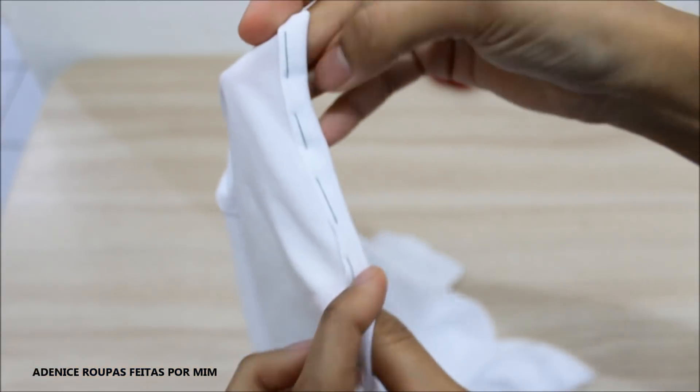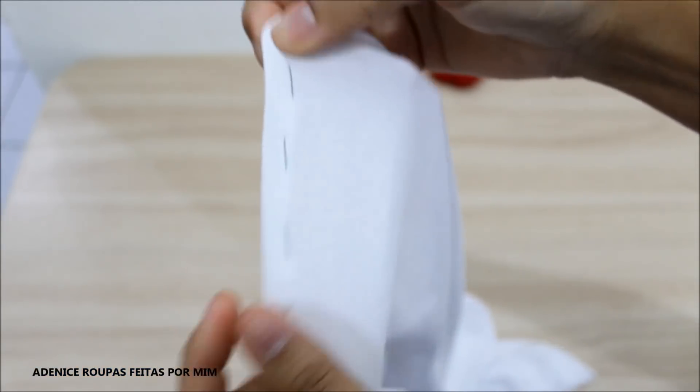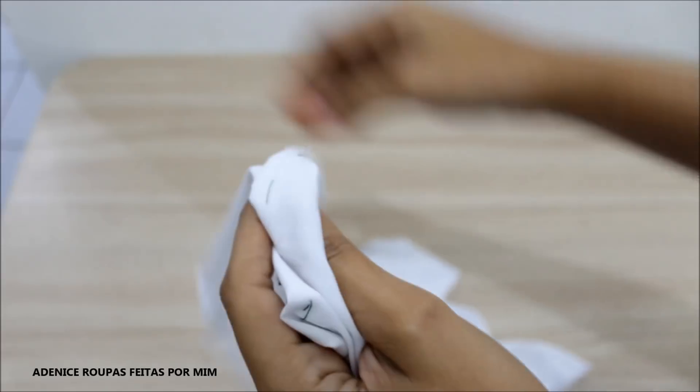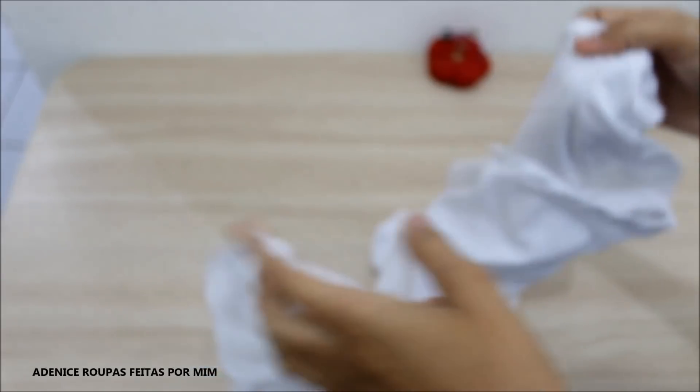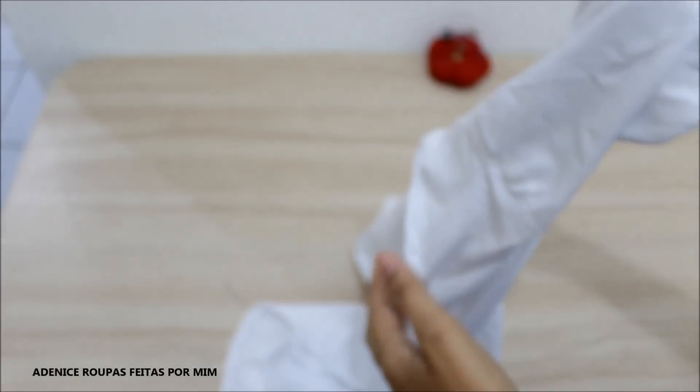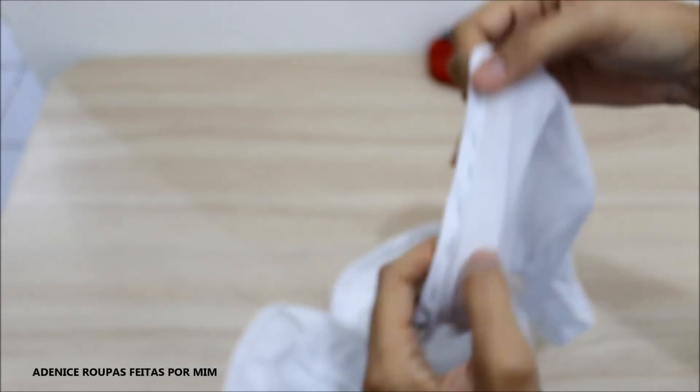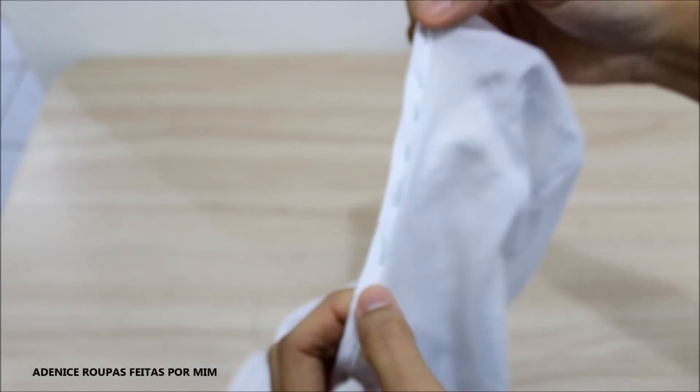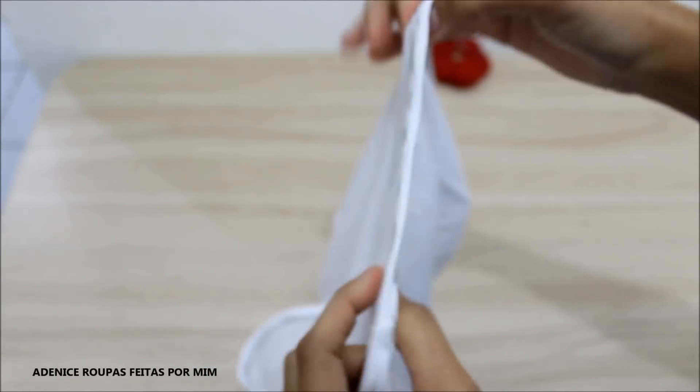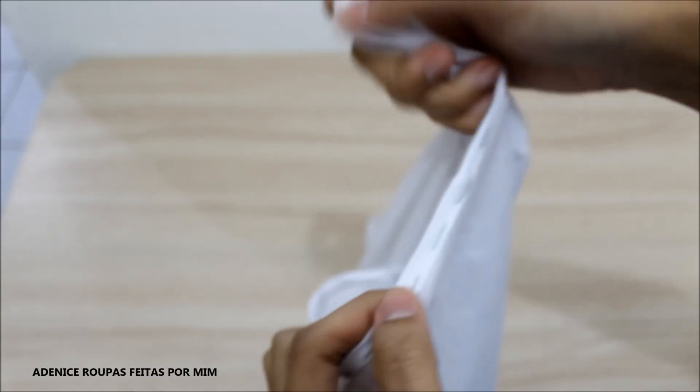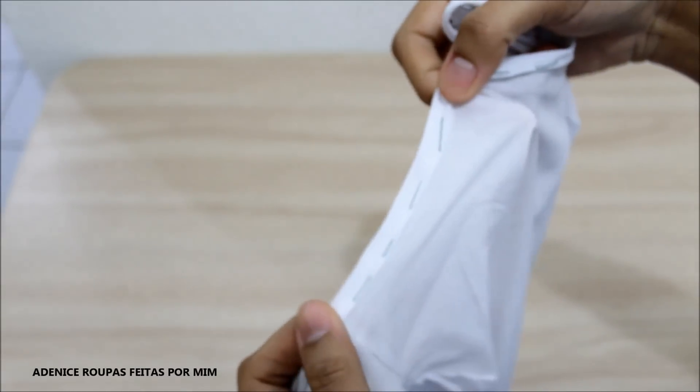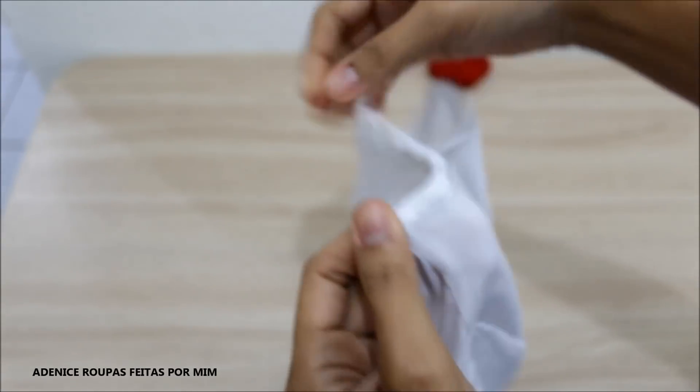Você vai alinhavar toda essa parte da barra da blusa para fazer a bainha. E no decote também. E fazer a costura de pês-ponto bem rente e a dobra do tecido.